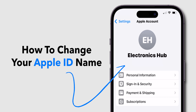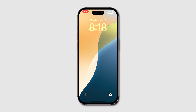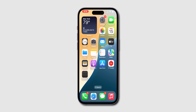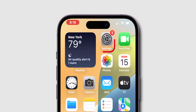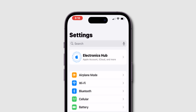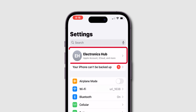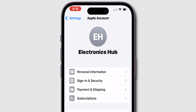How to Change Your Apple ID Name. Start by unlocking your iPhone and opening the Settings app. Tap on your name at the top of the Settings menu to access your Apple ID profile.